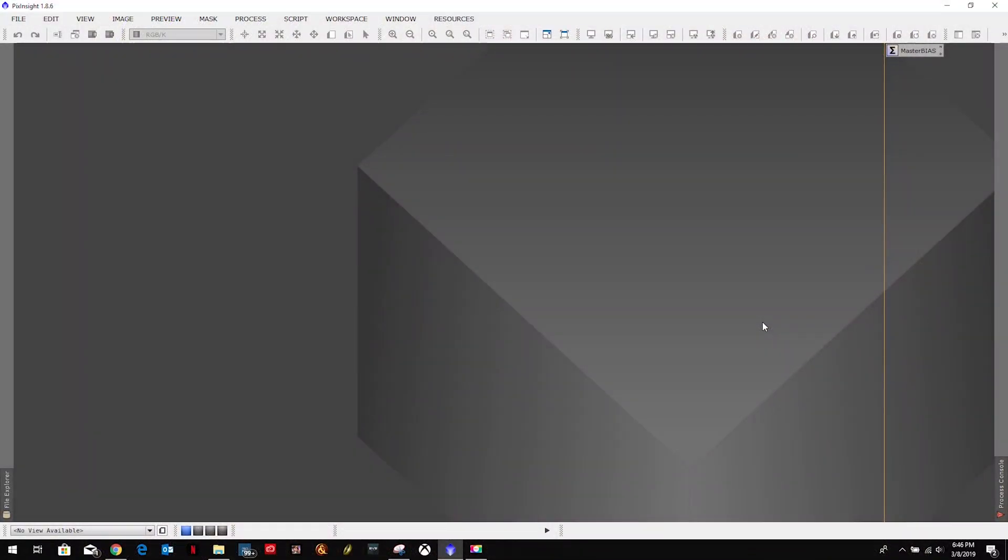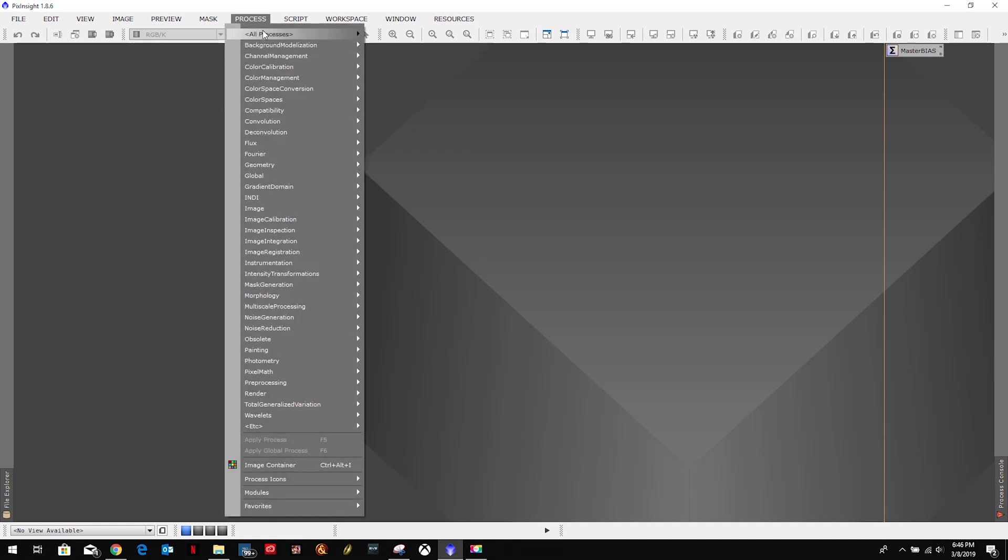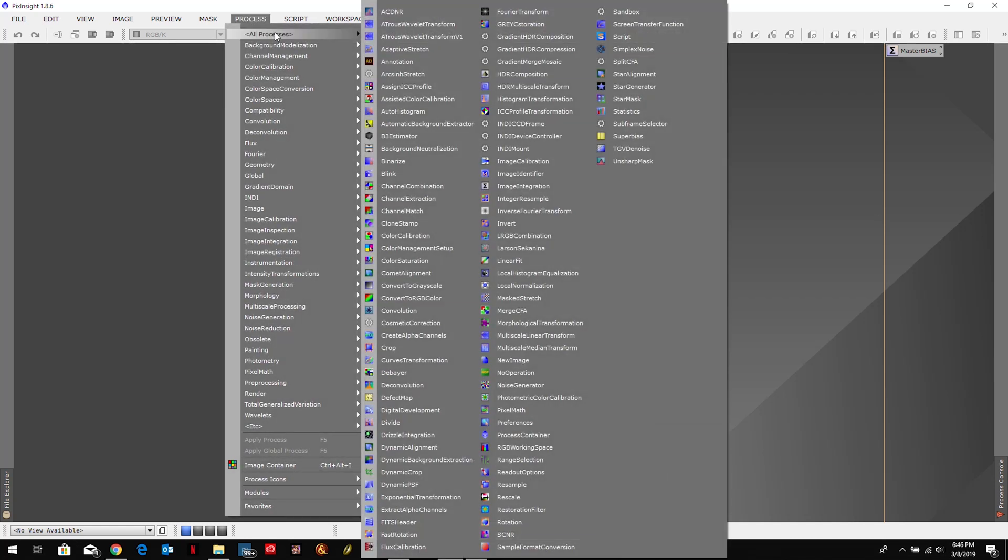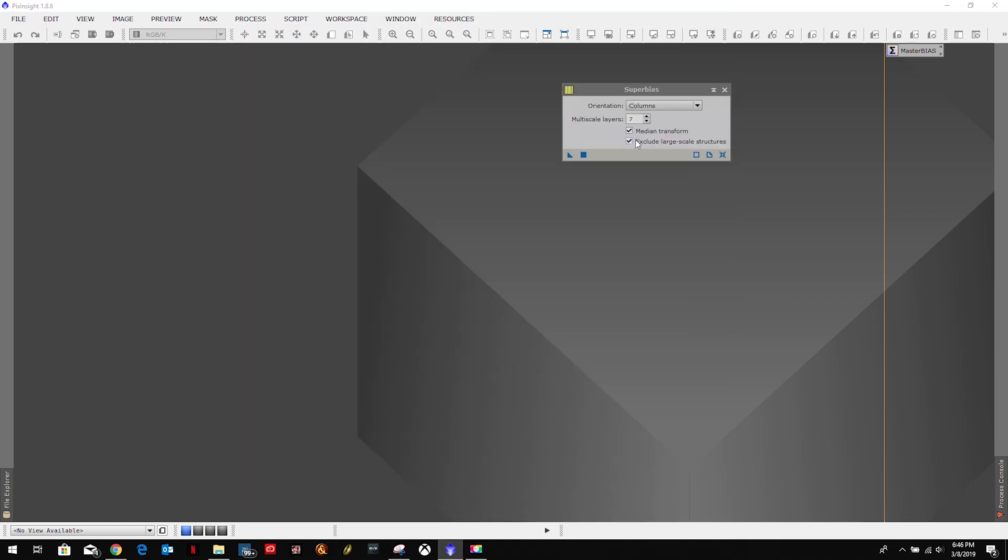All right, welcome back to my astro imaging journey channel. This chapter we're going to be going over the super bias process that is under Process, All Processes, and then Super Bias.